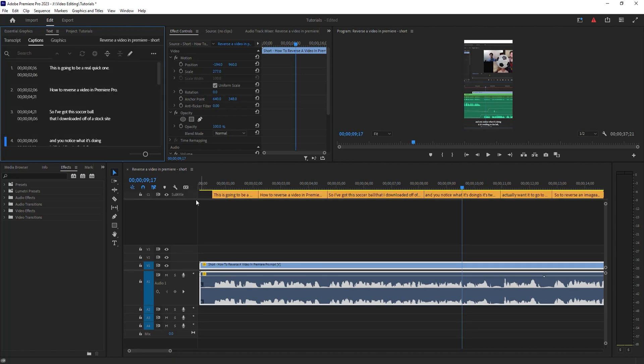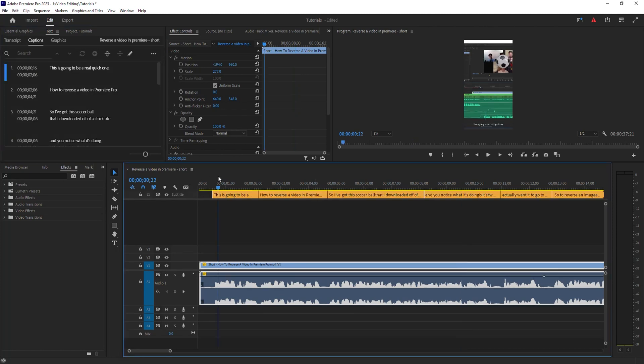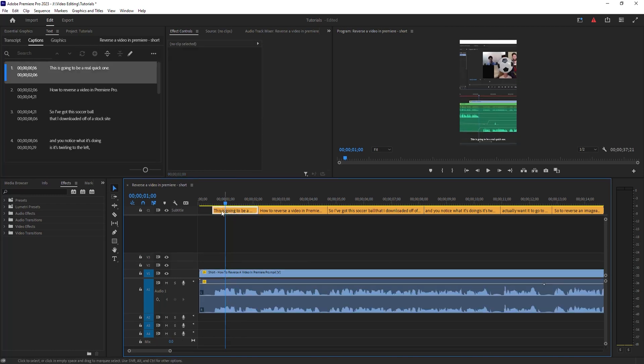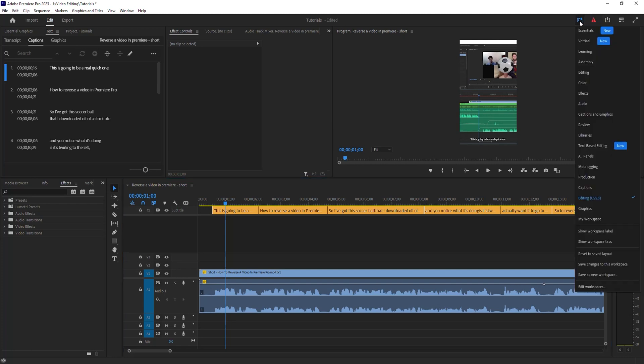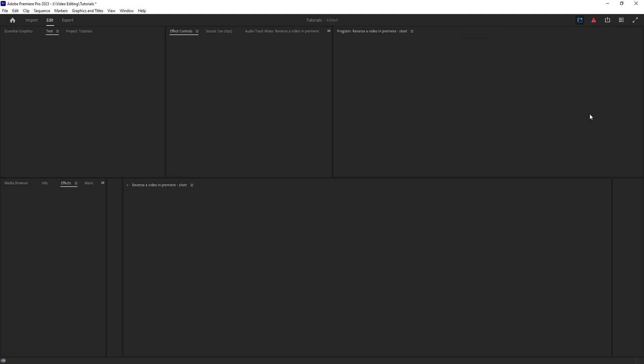As you can see here, it added the captions. Now they're really quite small and difficult to see, so I want to edit mine. I'm going to go up here, check this option—Workspaces—and go to Captions and Graphics.